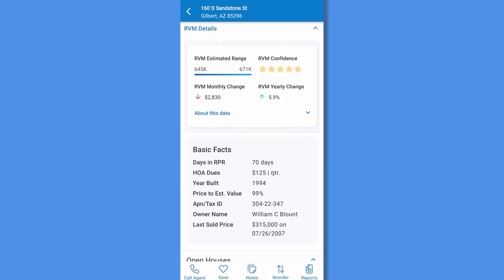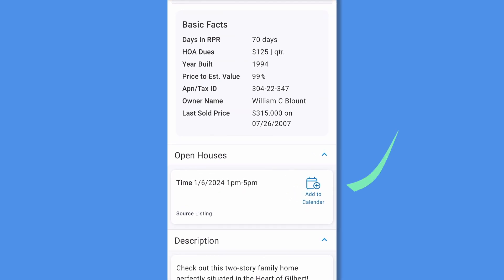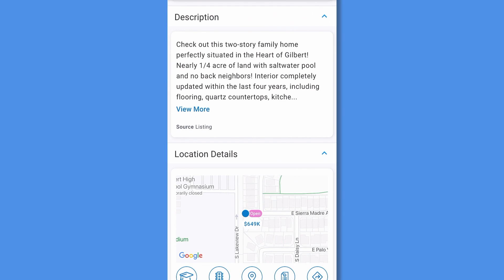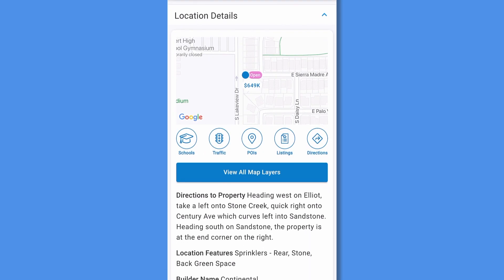Back to your details, below the estimated value are basic facts. If there's an open house, you'll see that information next with the ability to add the open house to your calendar. Next, you'll see the property description and location details. Tap on the map, schools, traffic, or POIs to go back to the media viewer. Tap listings to view nearby listings, or directions to access your device's mapping function for directions straight to the property from your current location.